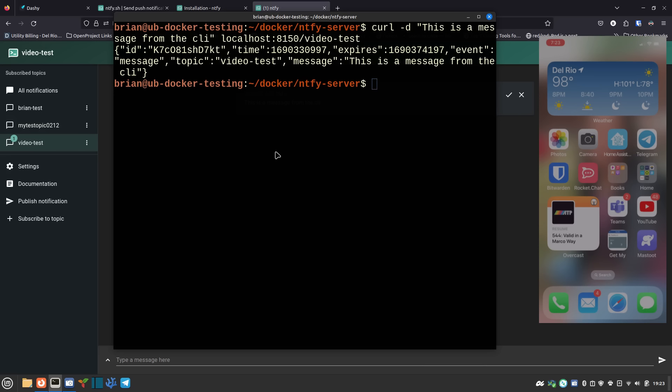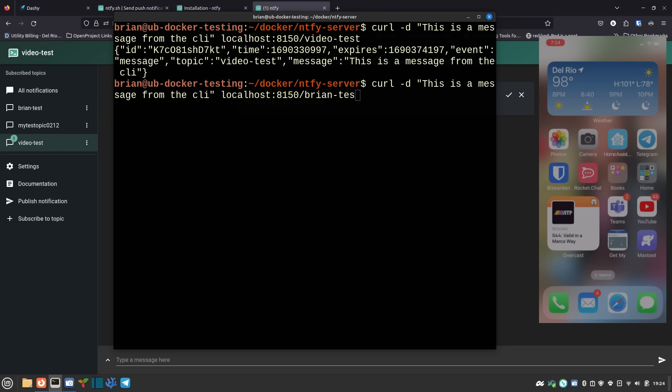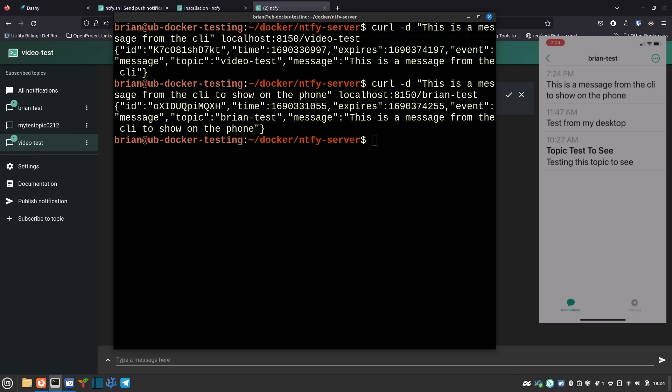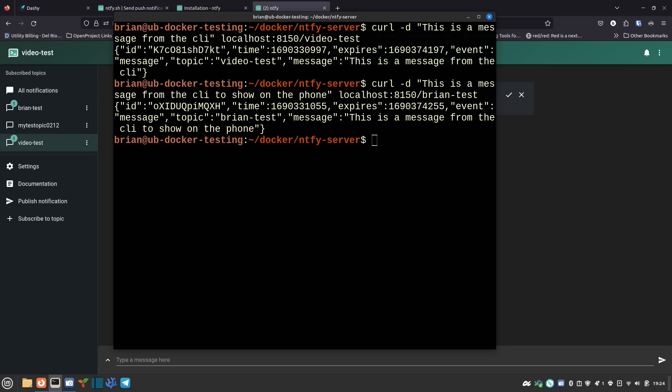I'll post a message from the CLI to one of the topics I'm subscribed to on my phone. Same curl command but with the topic 'brian-test' and the message 'CLI to show on the phone.' I sent it and it shows up right here on my phone screen. If I tap it, it takes me into the application to that topic where I can see the other things in the topic. That's how it works on iPhone — getting push notifications is a really great way to get yourself information.